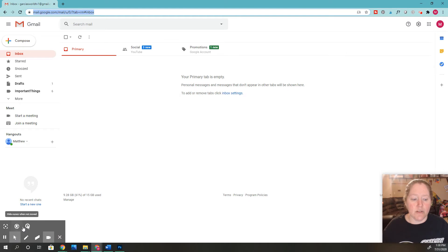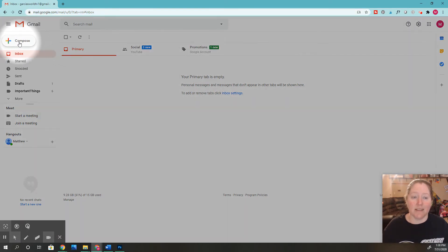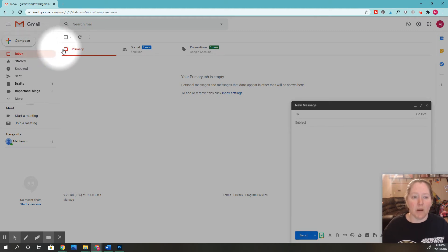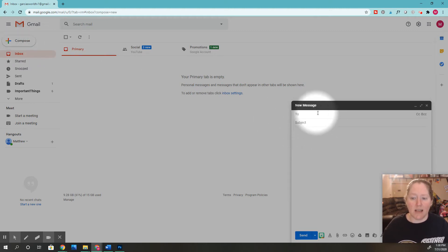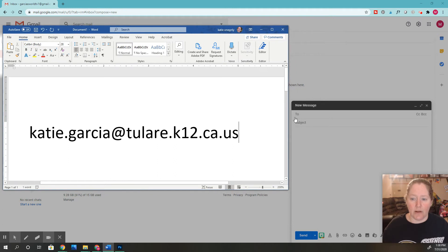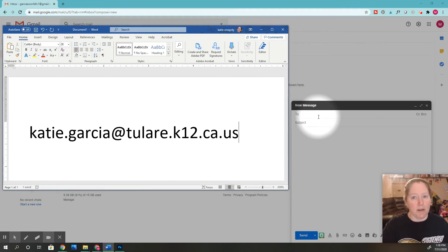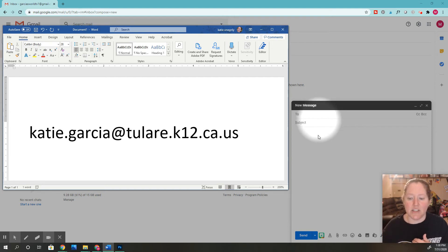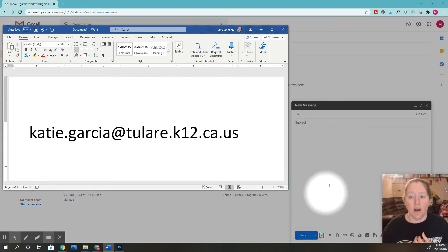You're going to want to click this button over here that says Compose to send me a message. Once you click Compose and start typing in the email address I gave you earlier, it should start to populate and show up because it's in the school system. Then you can write your message and click Send if you have any questions.